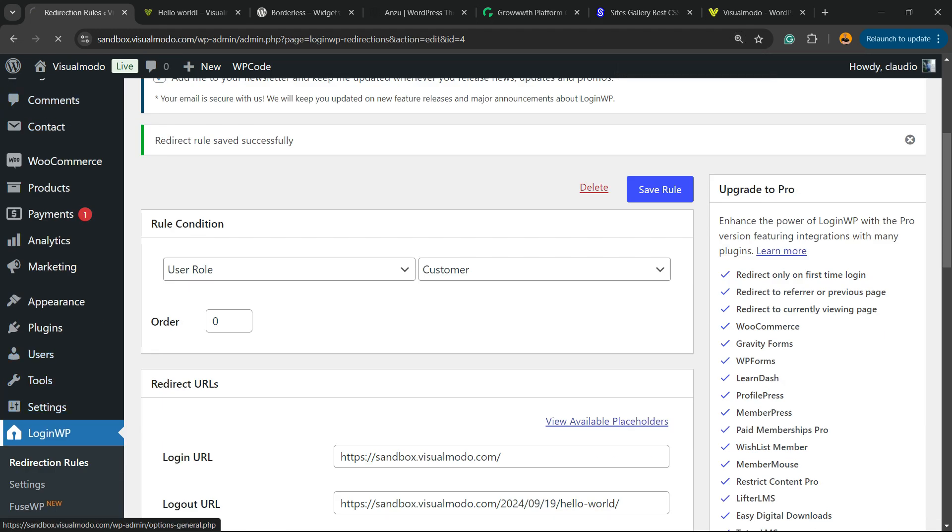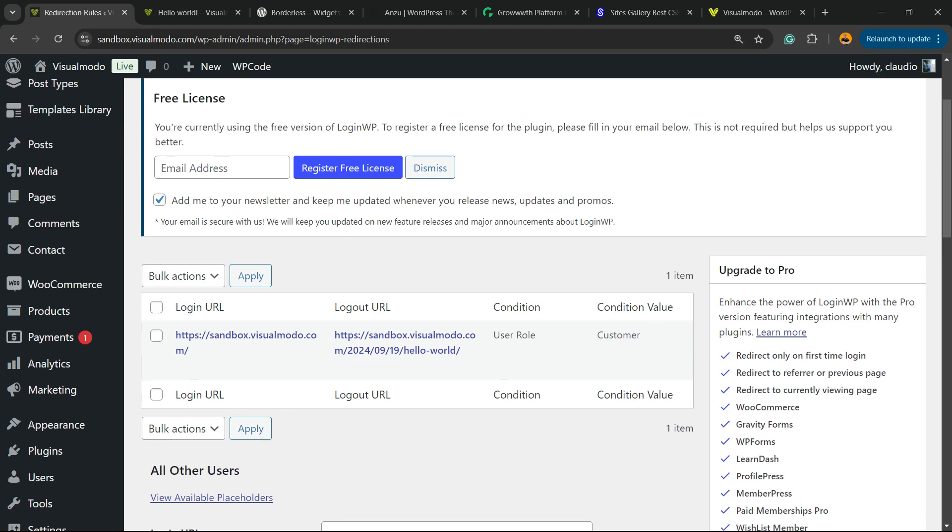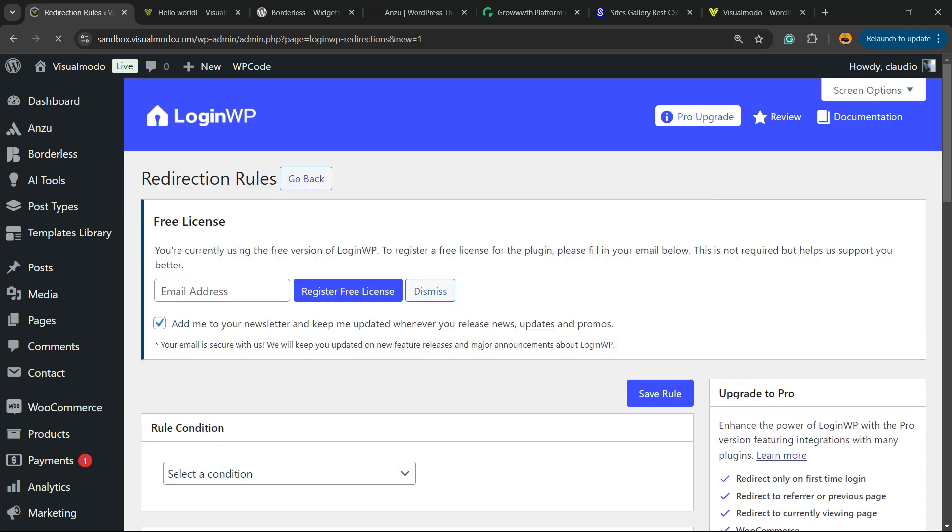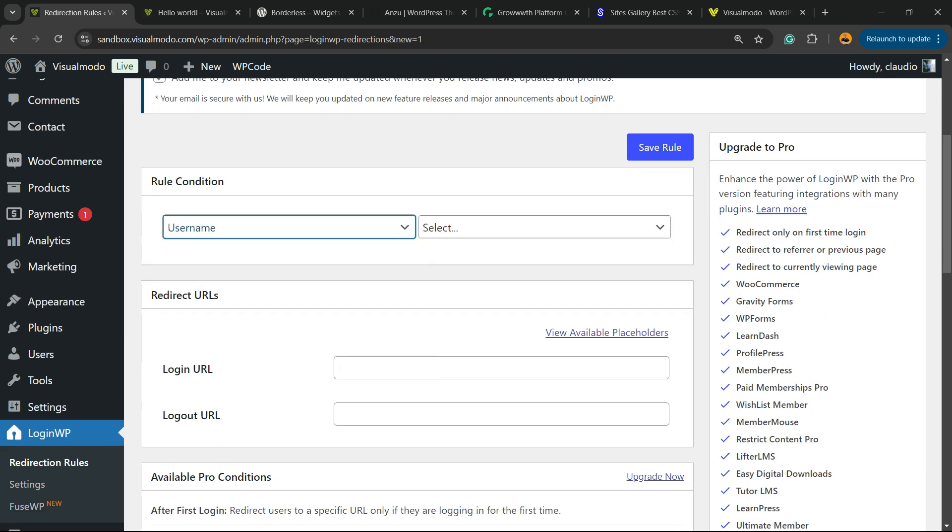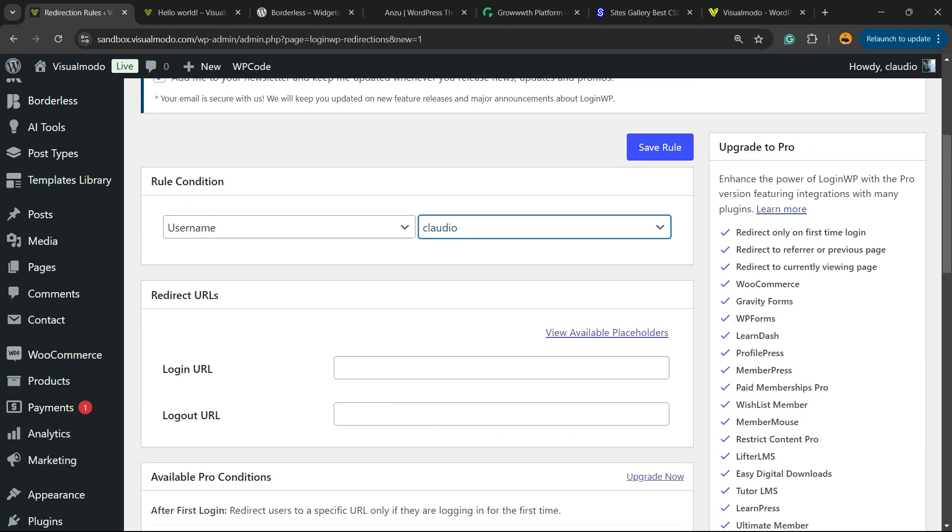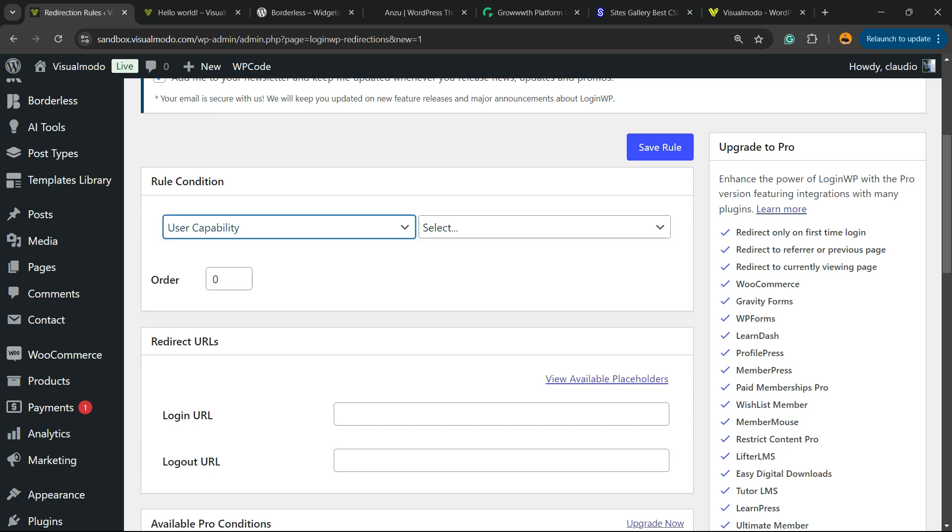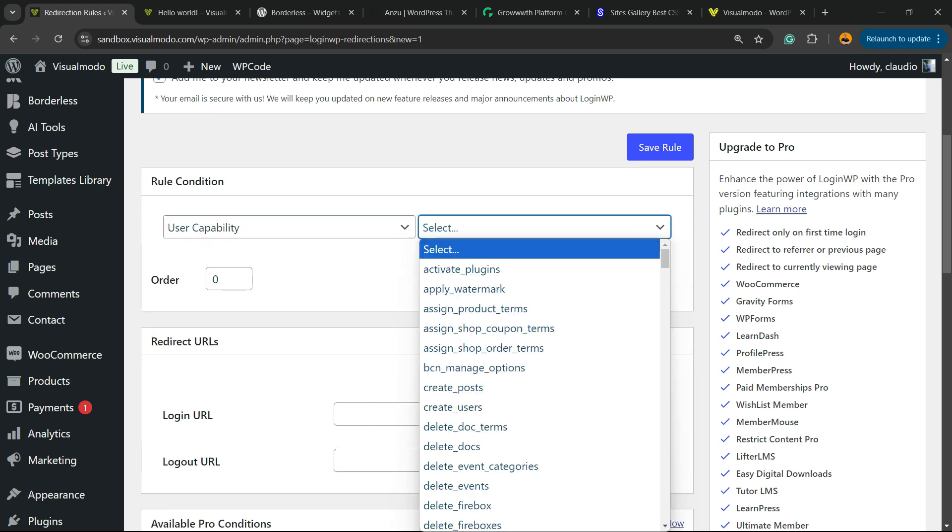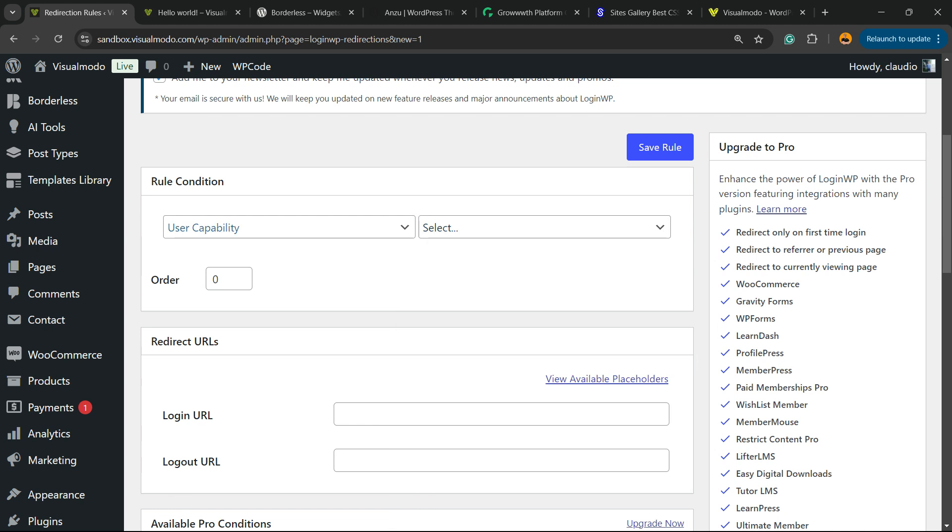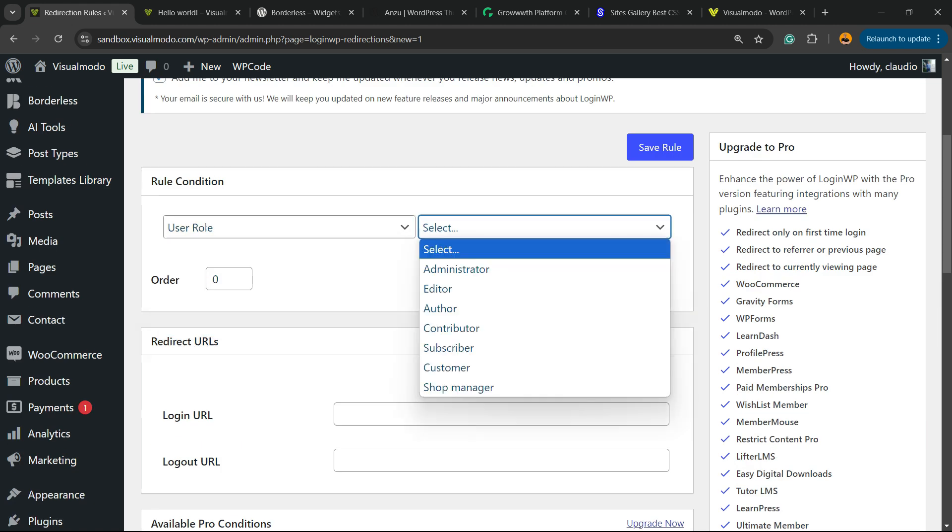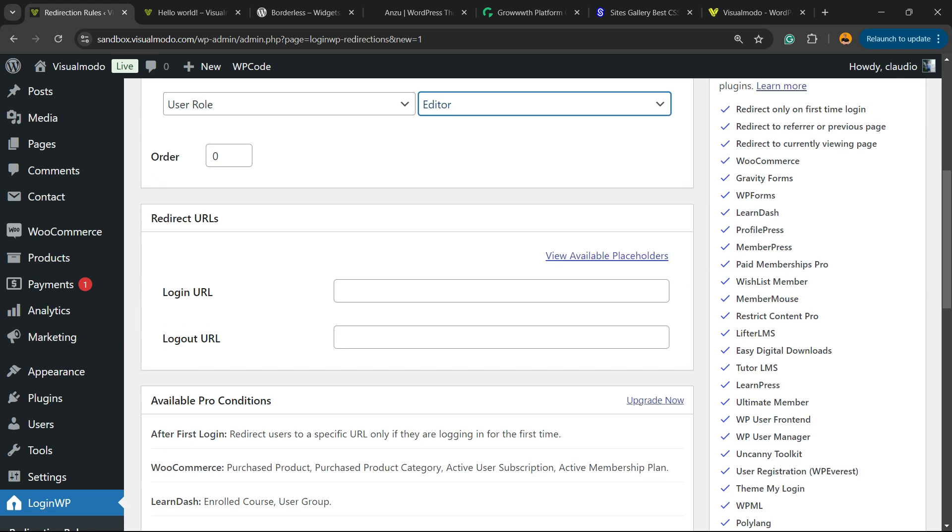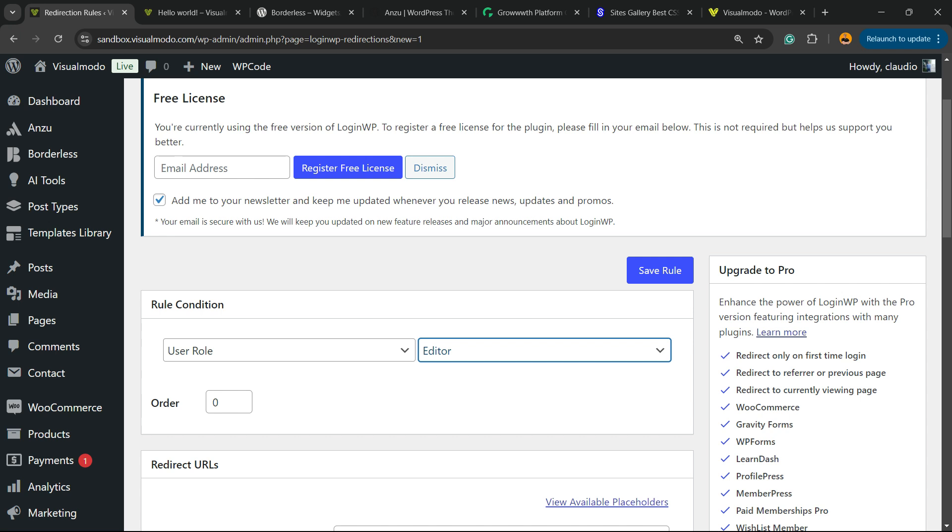Let me go back to the plugin page. And here is our rule. Login URL, logout. The condition is user role. And the condition value is customer. Now you can add more conditions. For example, this specific username. I'm going to have a specific login URL redirection and logout. Or the user capability, for example. So this user capability have this condition. Or for example, some editor of your site. I'm going to be redirected to some specific URL. Simple, easy, and you can do your logic according to your needs.